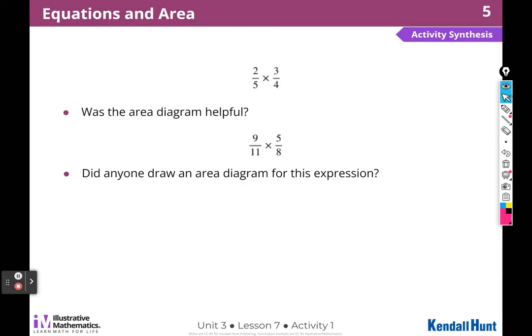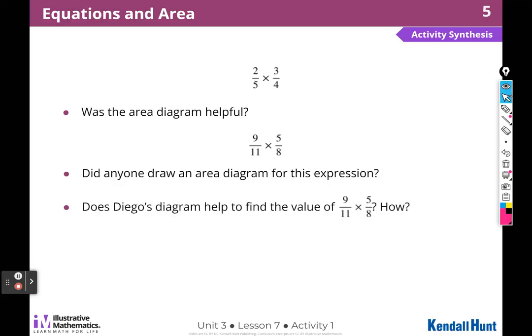Not so hard to draw eighths, but it would be hard to draw elevenths. Does Diego's diagram help find the value of nine elevenths times five eighths? It helps me to visualize what to do, but multiplying across was helping me the most.